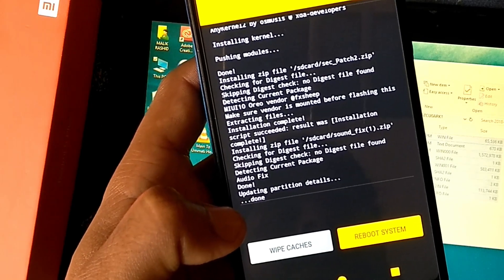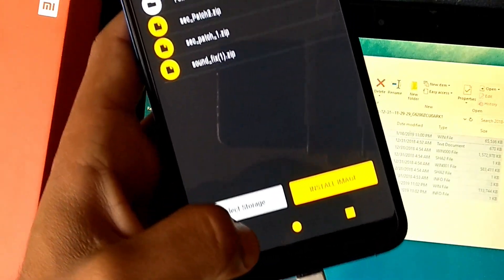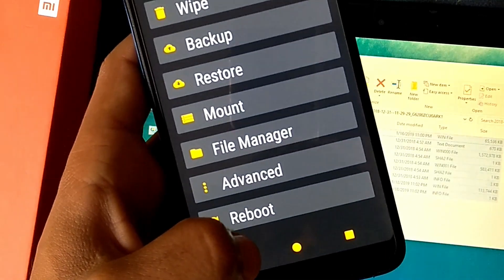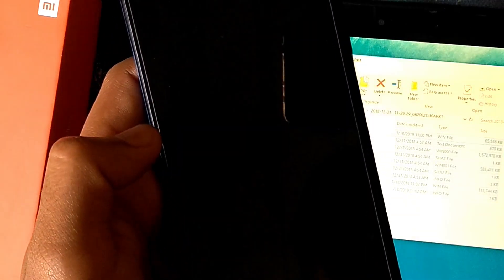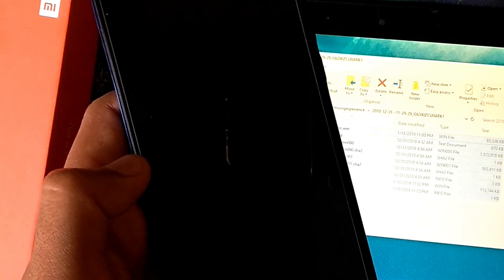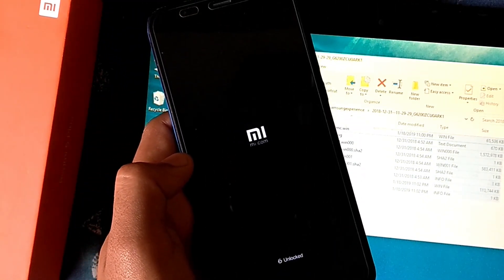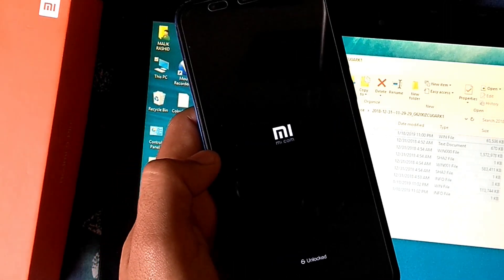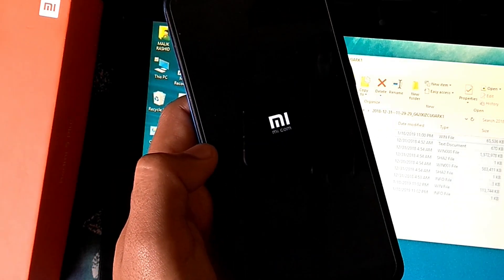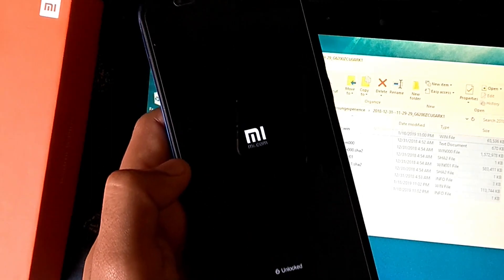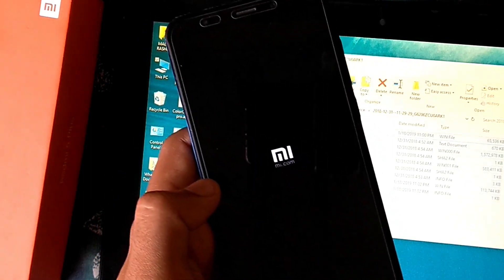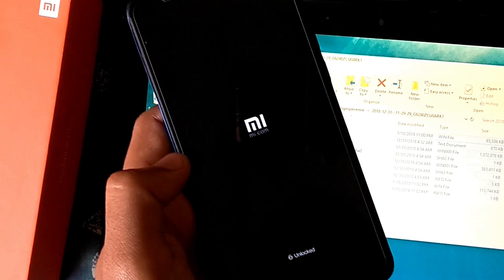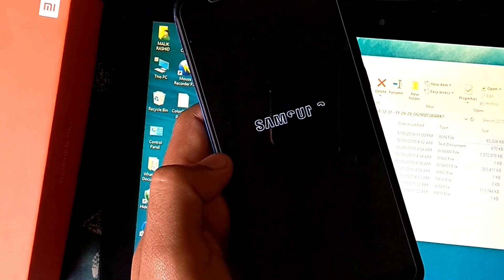That's all, now reboot to system. First boot may take several minutes, here you can see the Samsung logo.